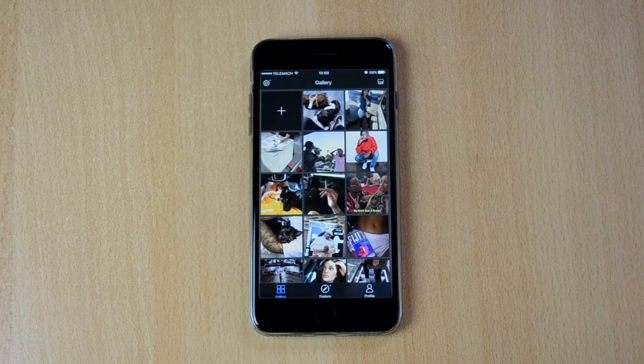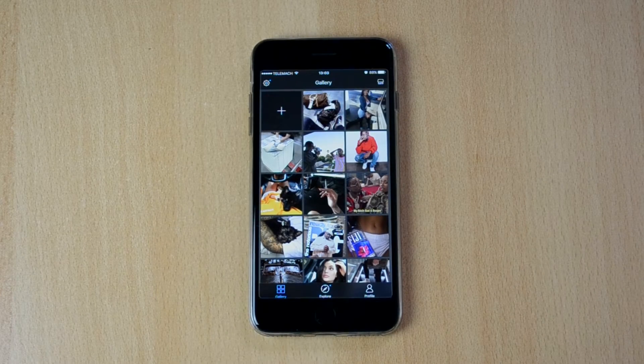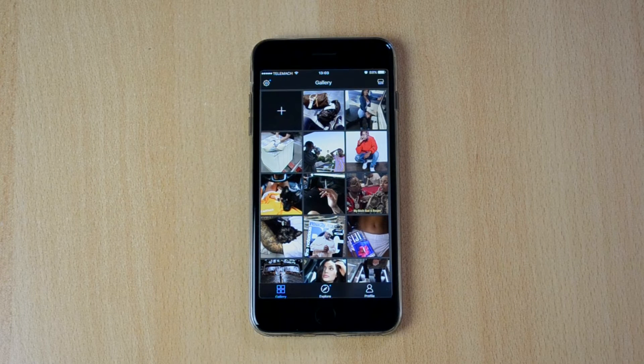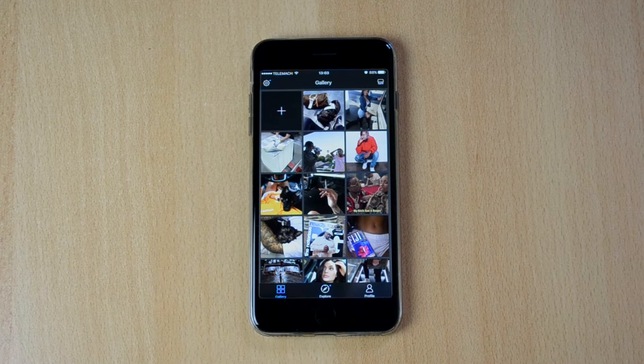My name is Ben and today I'll be reviewing one of my favorite photo editing apps that you guys can use to edit your Instagram photos and pretty much do whatever you wish.